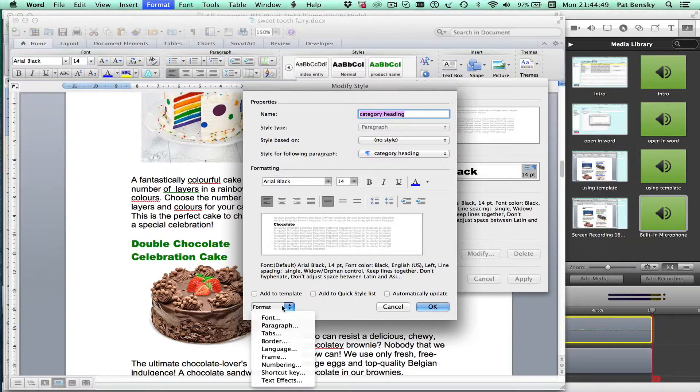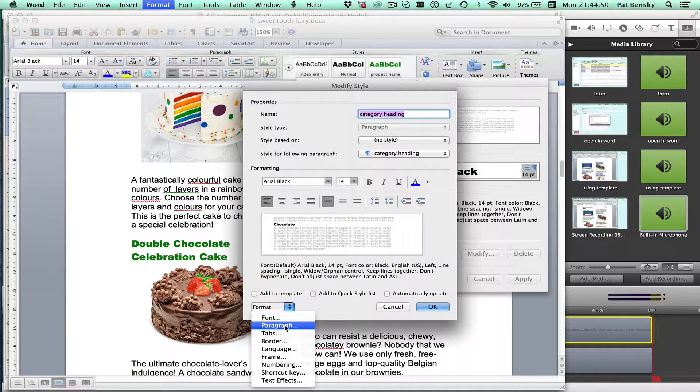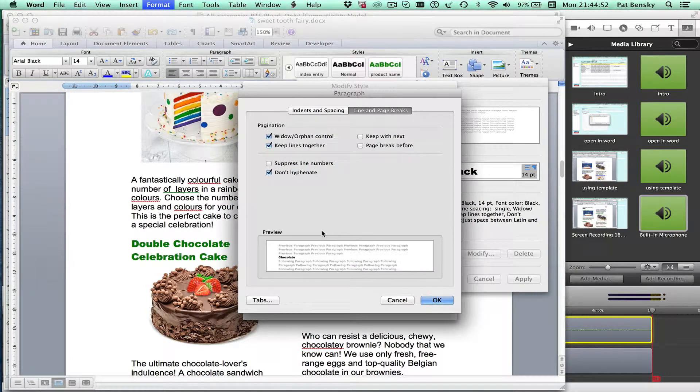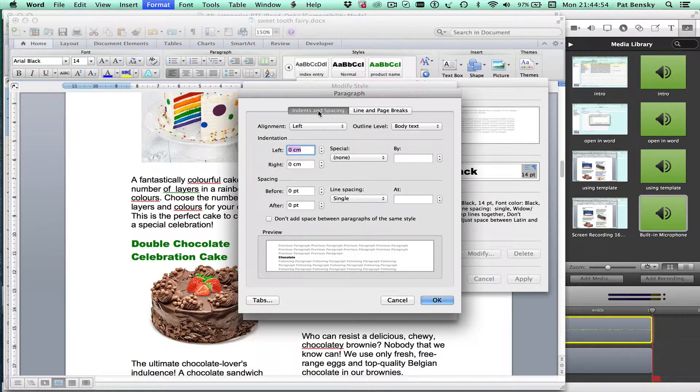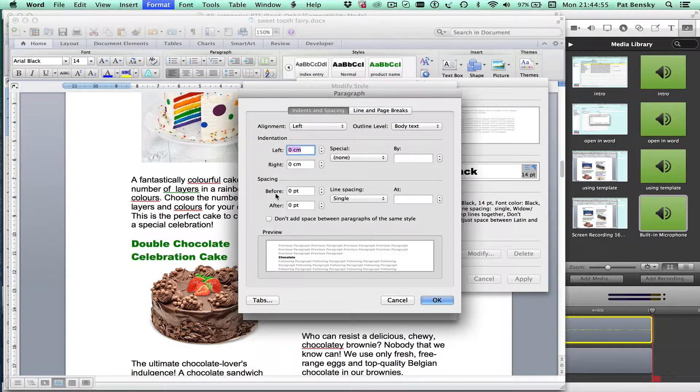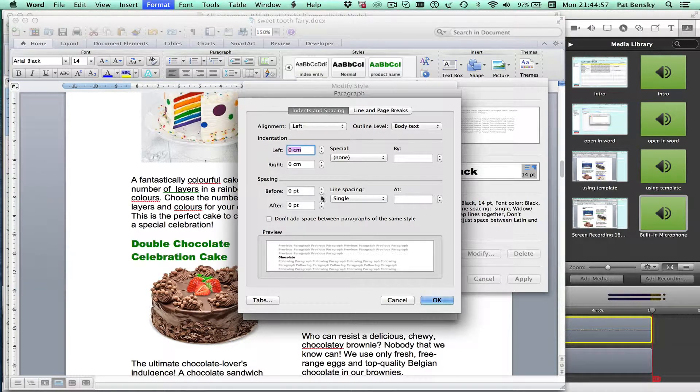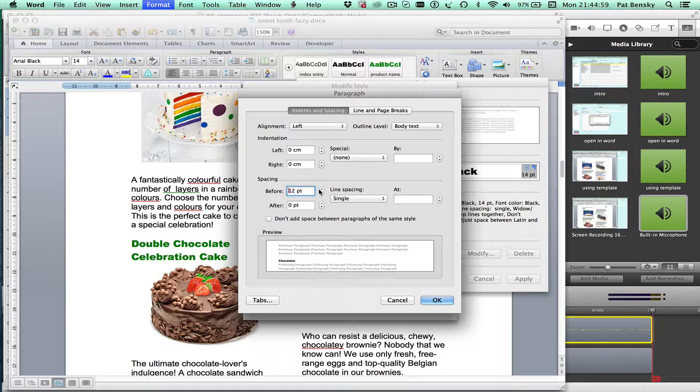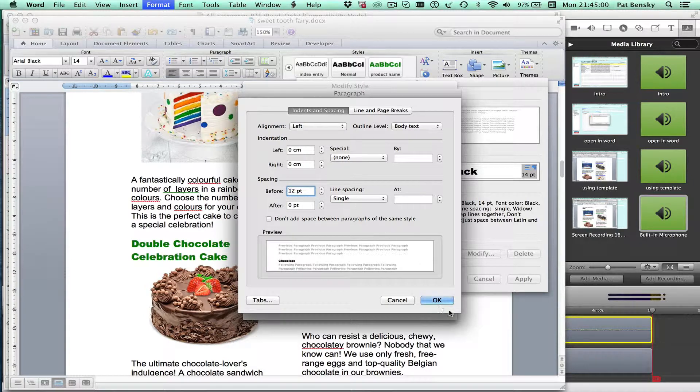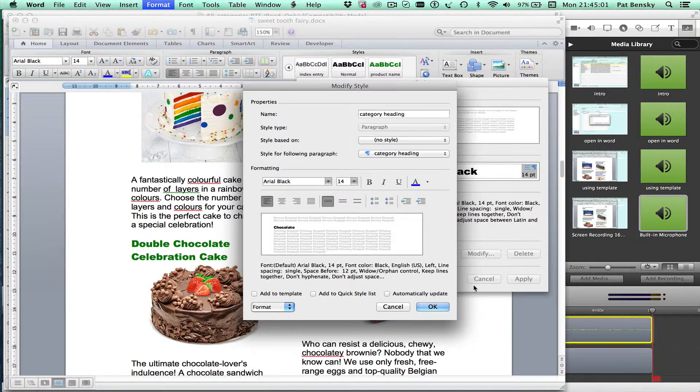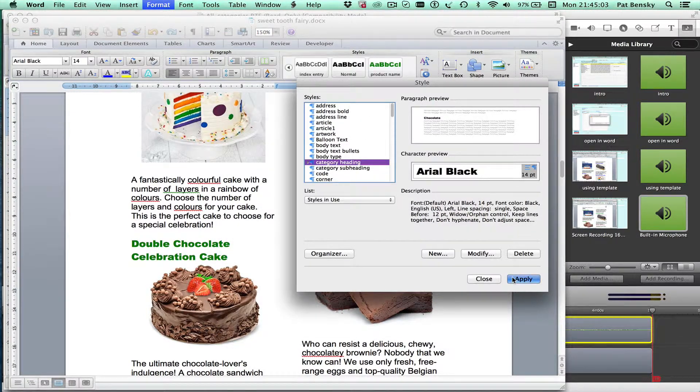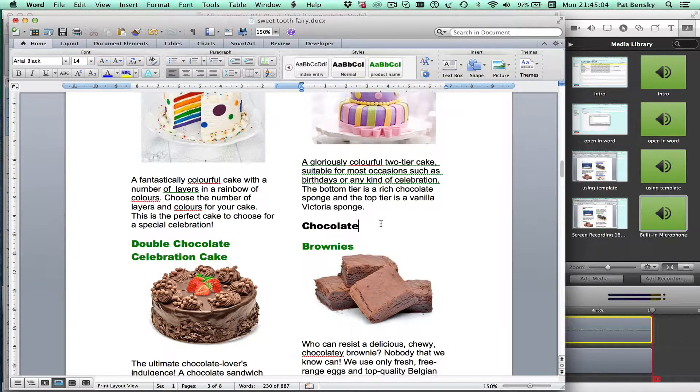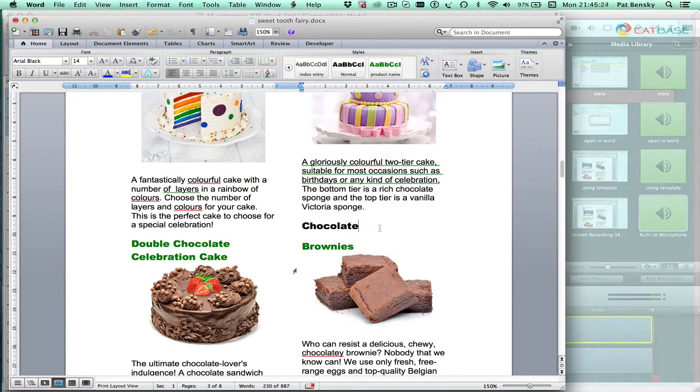And this time in the layout, the paragraph section, go to indent spacing and let's give it a bit of space before. Let's give it say 12 points. Okay, save that. Now you can see it's spaced a little bit more nicely.